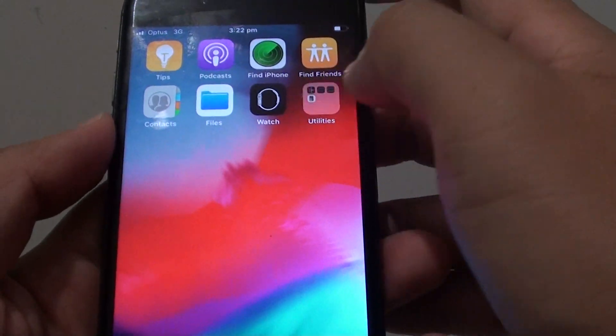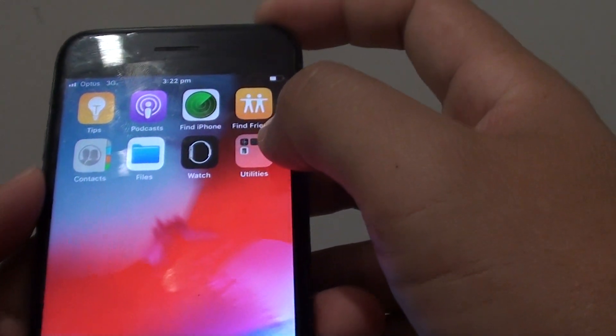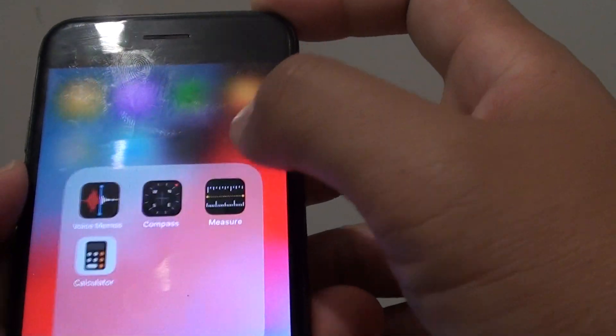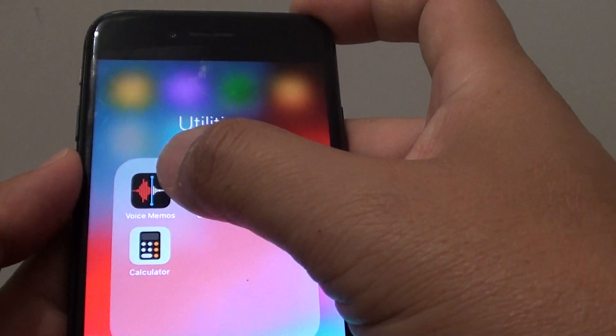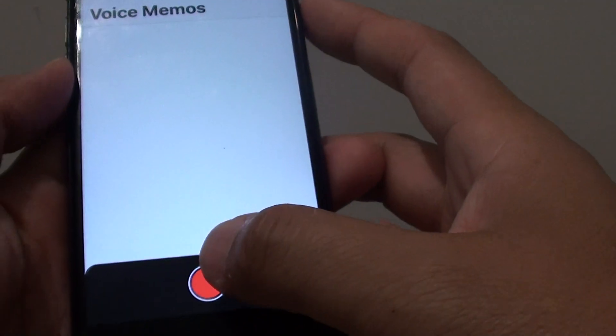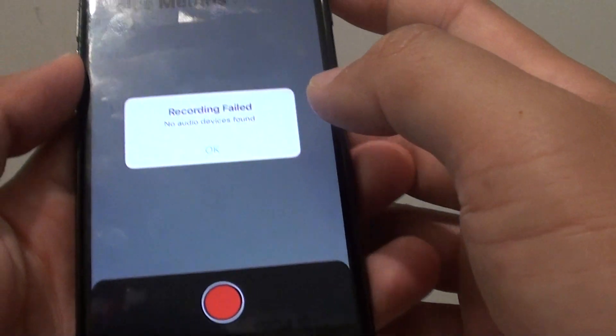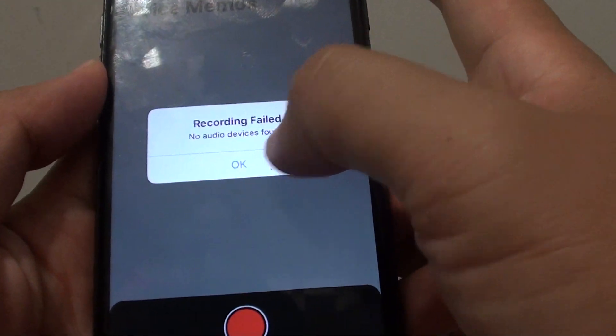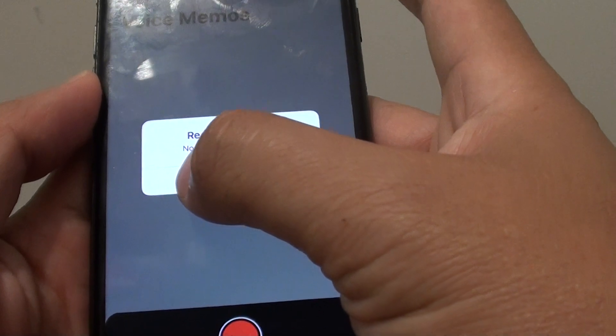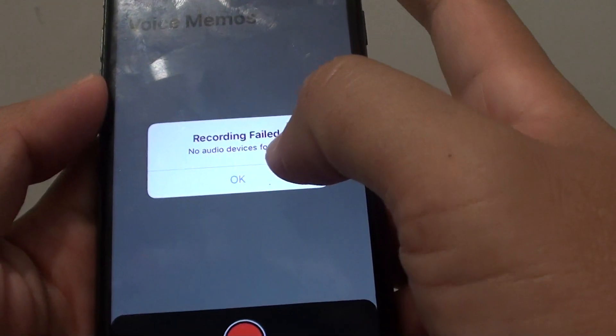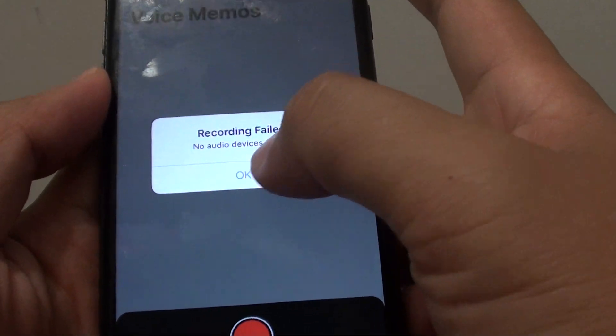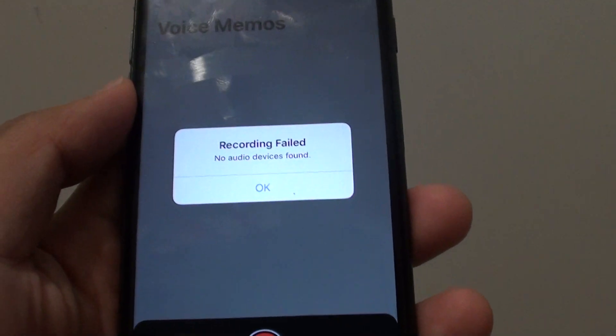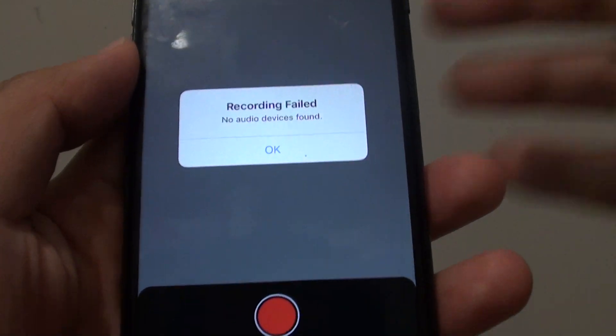So we go in here from the home screen, tap on utilities, tap on voice memo and then try to tap on the record button. Now if recording fails and you see it says no audio device is found, then this is a hardware problem on your phone.